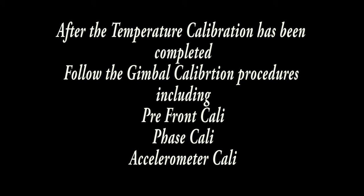Thank you for watching this tutorial video on SEGO 3 temperature calibrations.